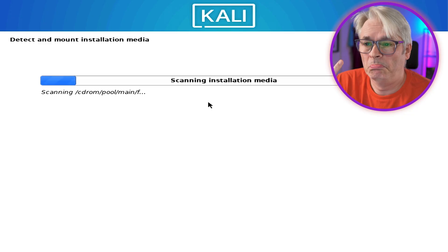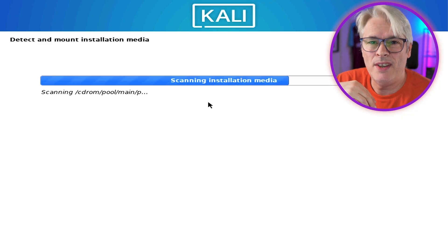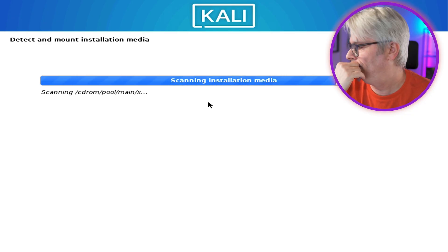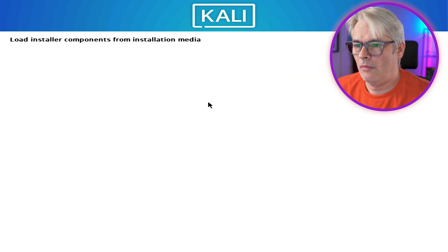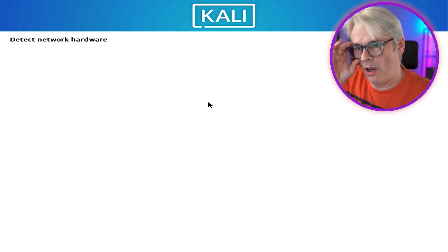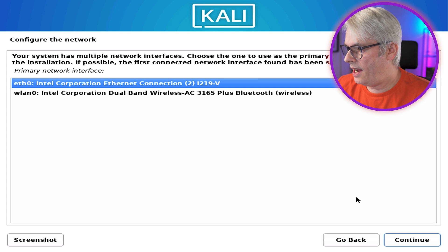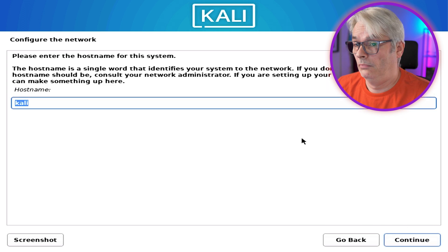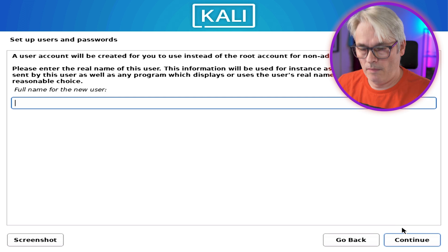Also, what happened to the days of a live disk for this? Seems to have disappeared these days. Detecting network hardware. Yep, we want the Ethernet connection, not the Wi-Fi. That'll do. We're just going to accept defaults today.